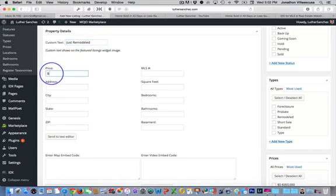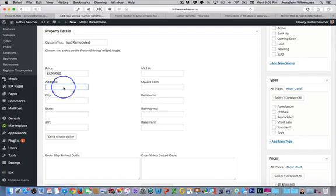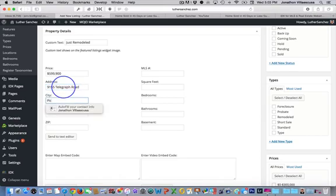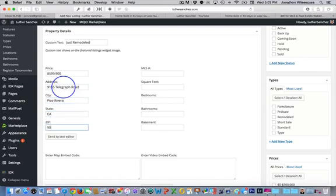Now we're going to go down to price on whatever the price is, put in the dollar points, the commas like so. For the address, we're going to just put the address for the property, city, whatever the city is the property is in. Of course, the state, the zip code.